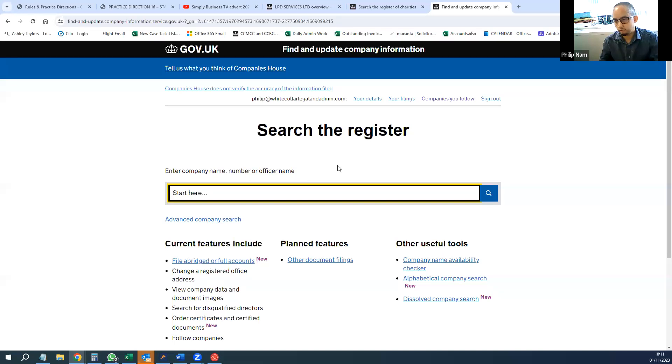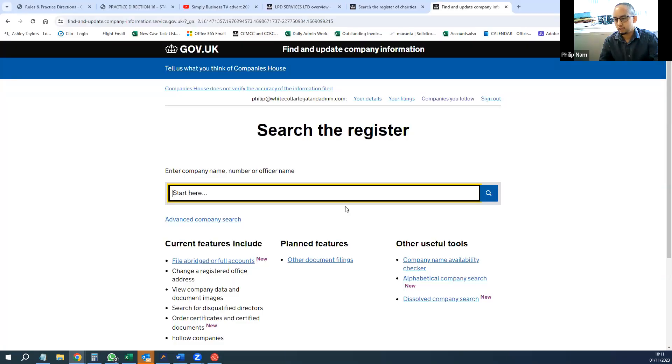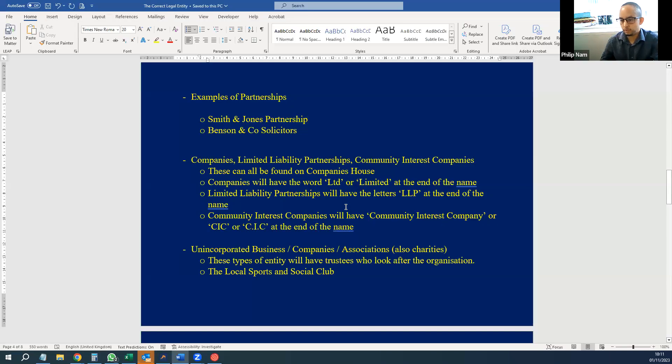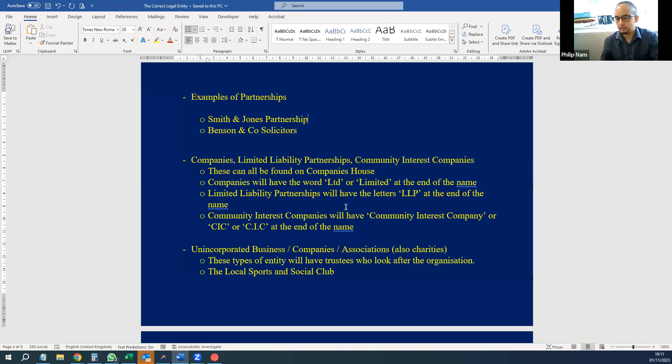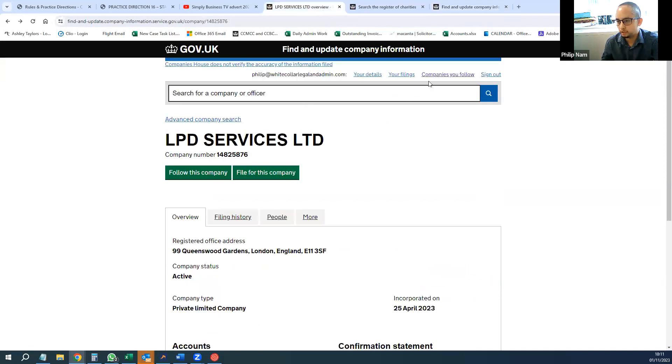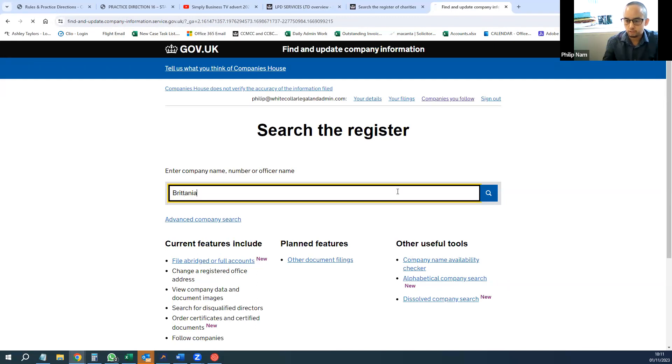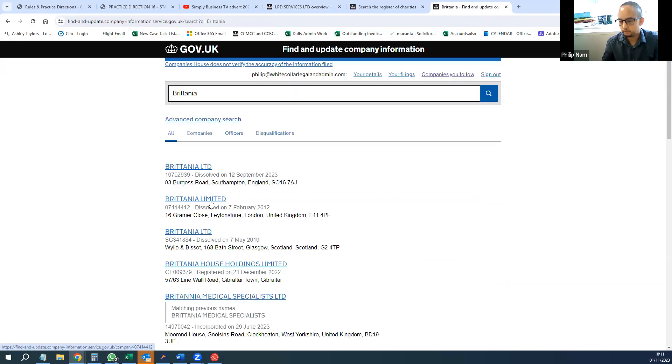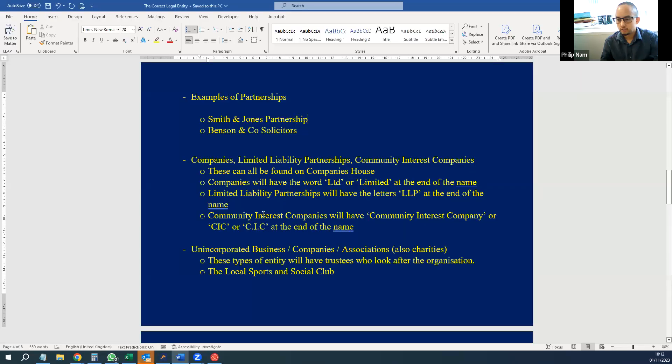On the register of Companies House, companies will probably have the word 'limited' at the end of their name. That can either be abbreviated with Ltd or the actual word limited. For example, LPD Services Limited—you know, it could be many different types of companies. I've just put a random name, Italian Limited, with the full word limited at the end as well. You can identify that as a company, a limited company.